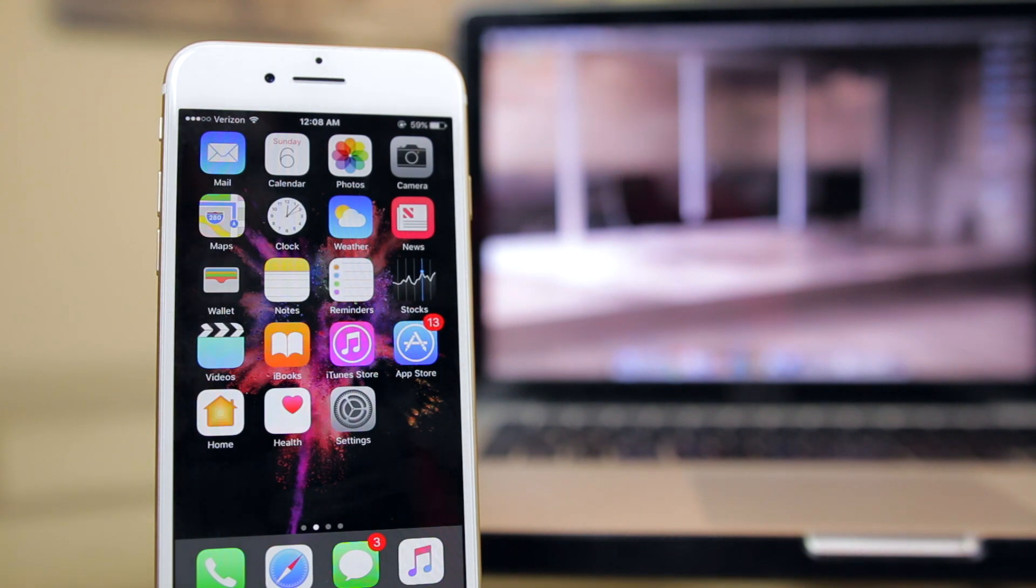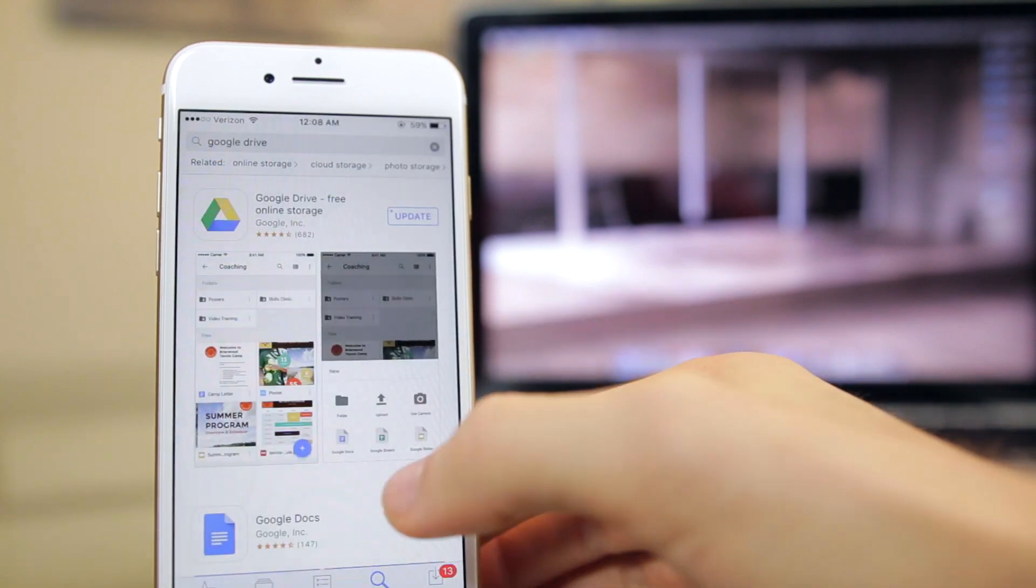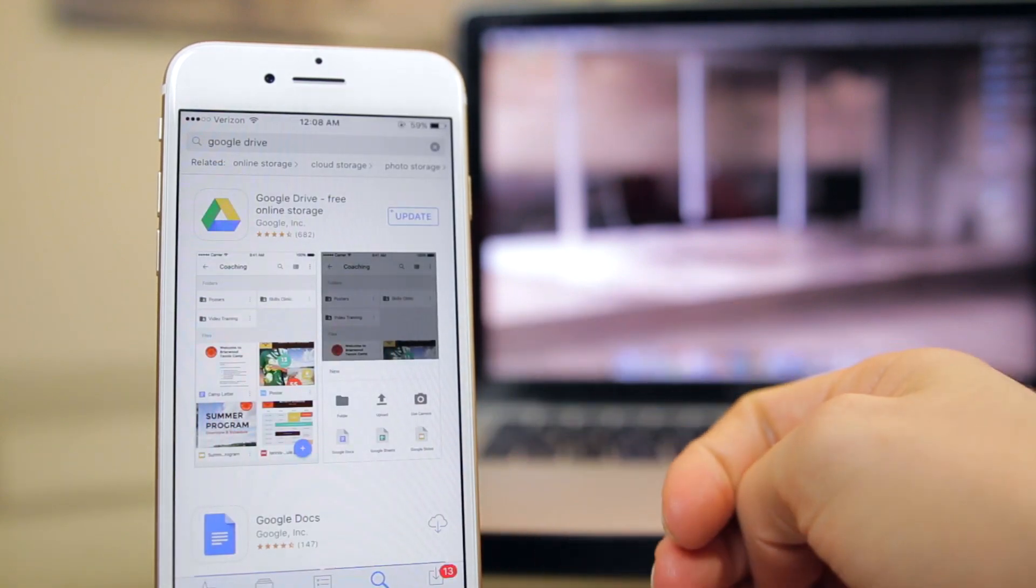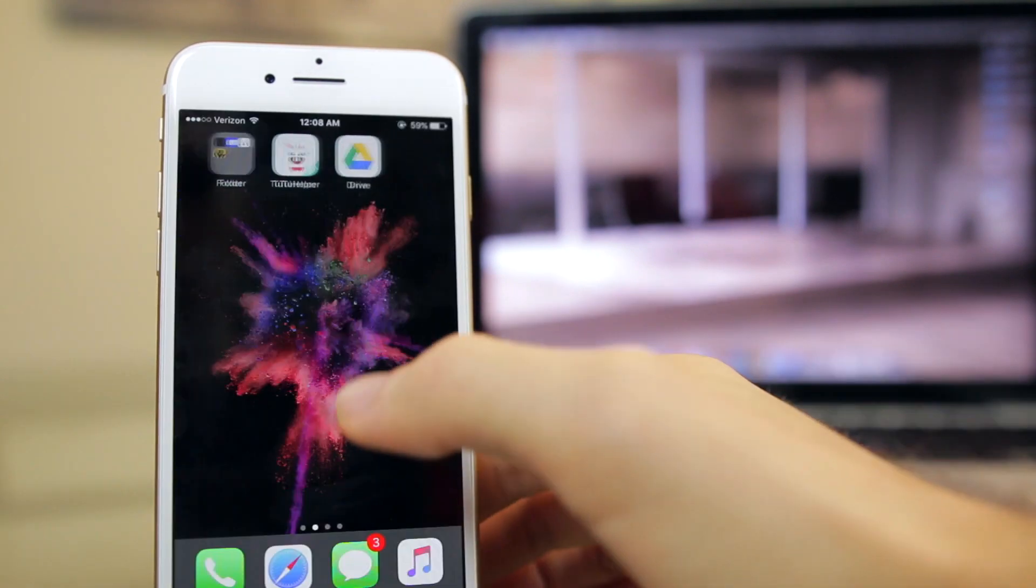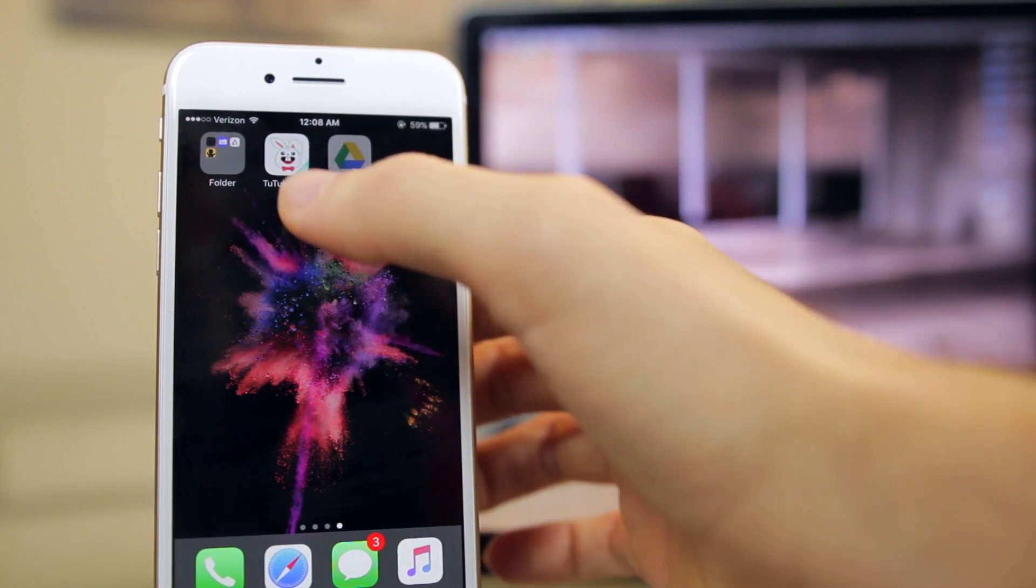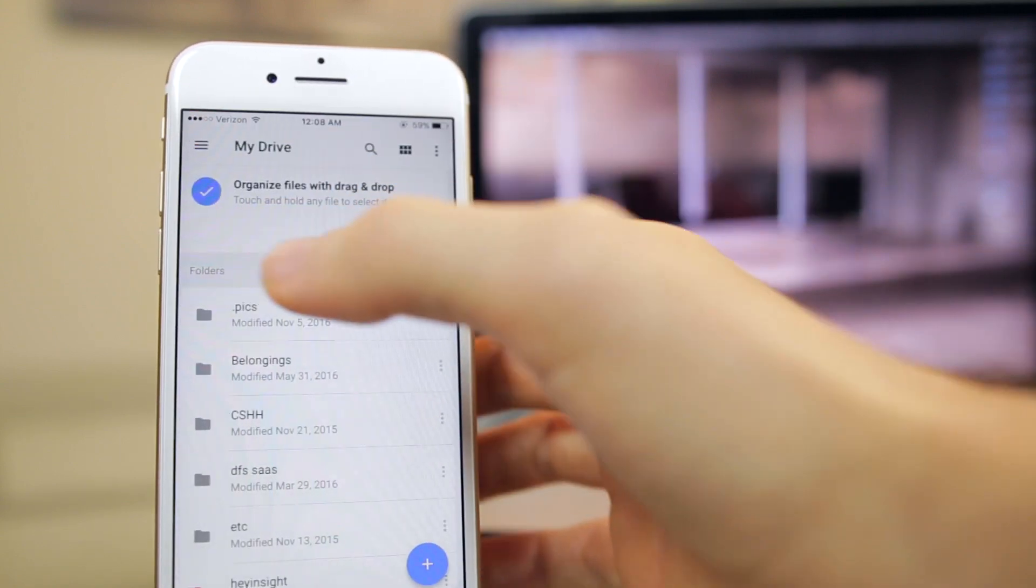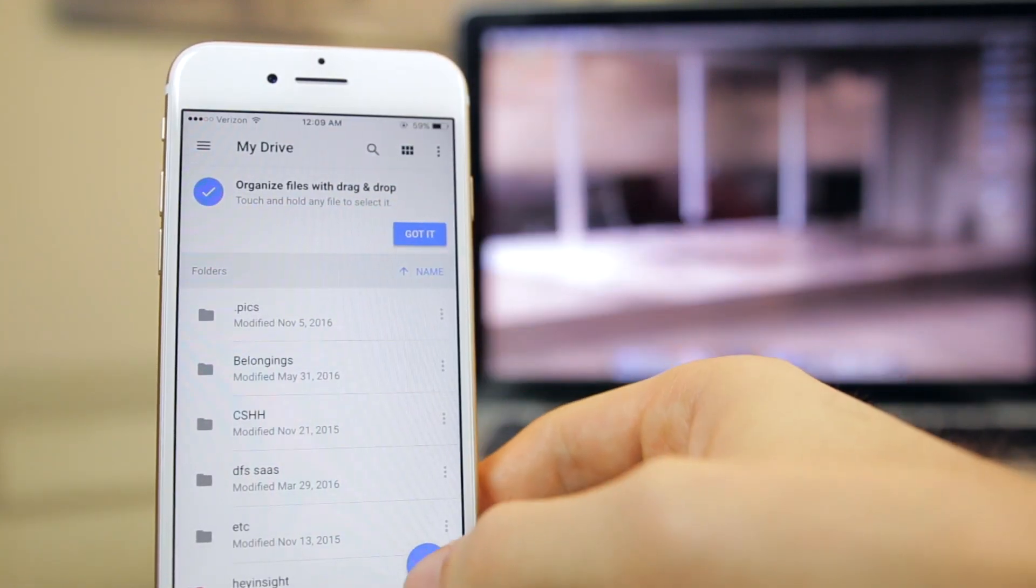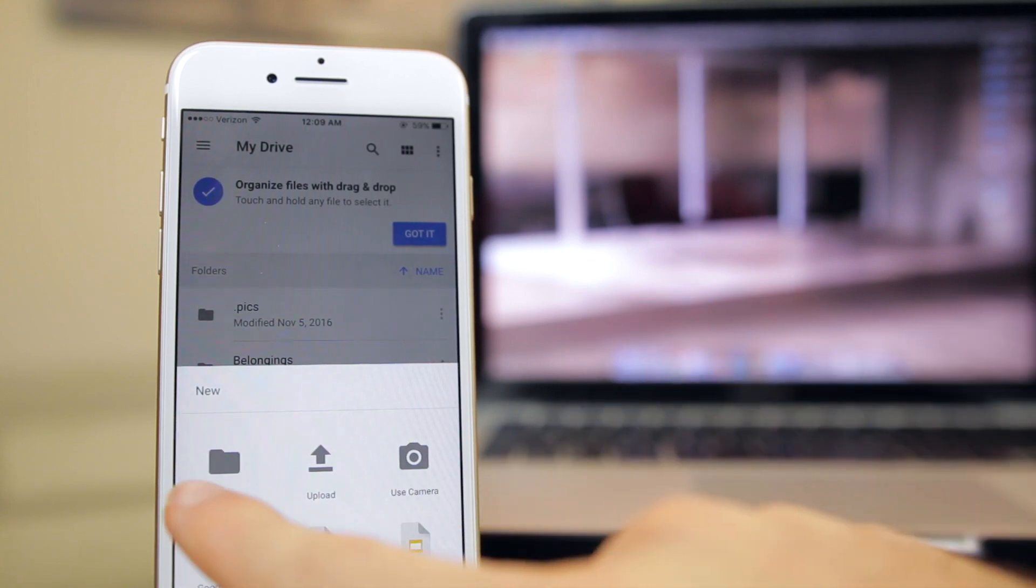For this method I want you to go to the app store on your iDevice and install an application called Google Drive. Once you have the application downloaded and installed, go ahead and sign in or sign up if you don't have a Gmail account. It's obviously free and you can just go ahead and sign in or sign up right there.